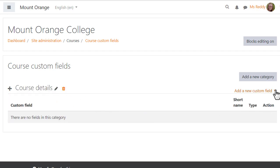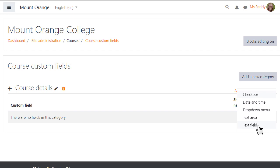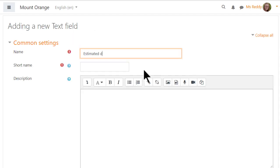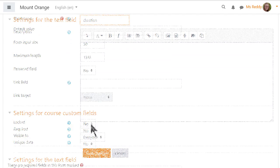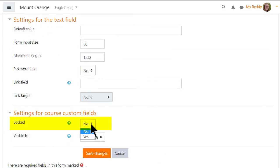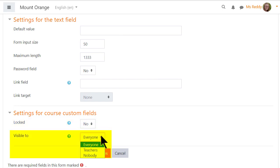For instance, here our administrator adds a short text field with the words Estimated Duration. She can make it required, she can lock it so it can't be changed in the course settings and can specify who can see this.